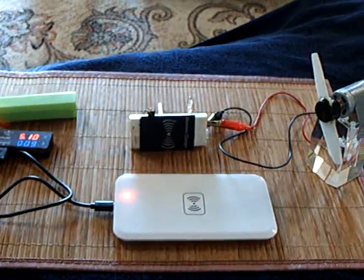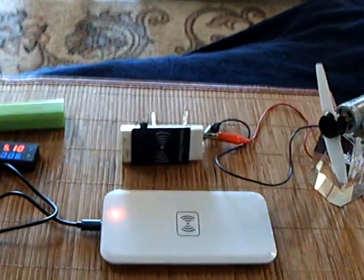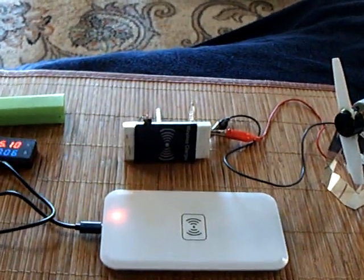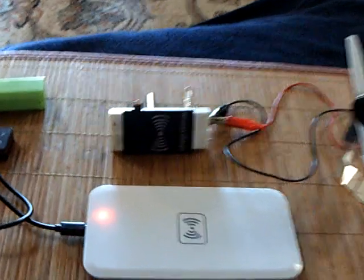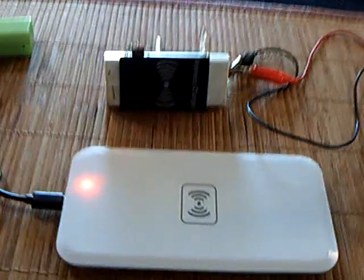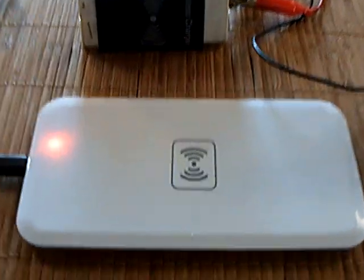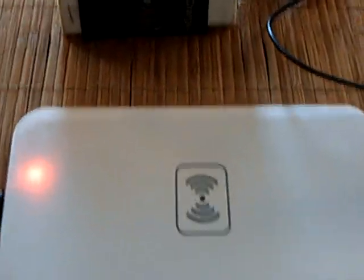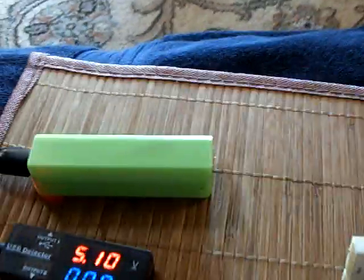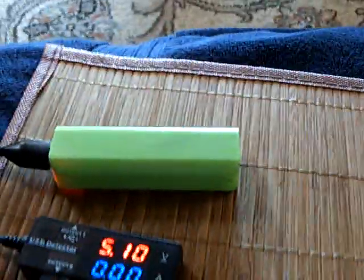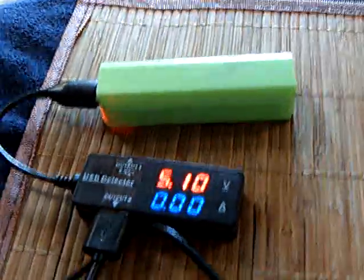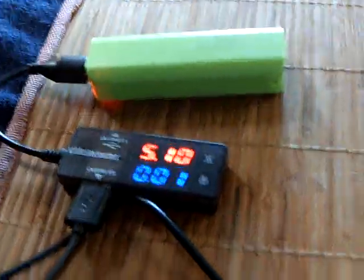All right, here's a little demonstration of wireless charging with these new cell phone chargers that are now on the market. They're not very expensive. And I went ahead and bought one to go along with this power bank that I bought and this power meter.